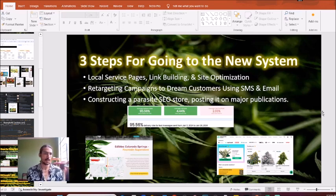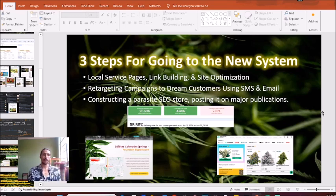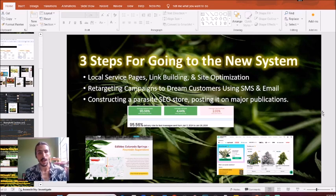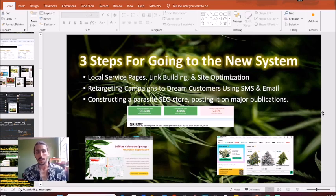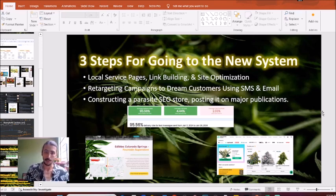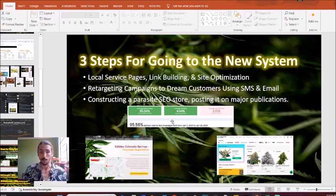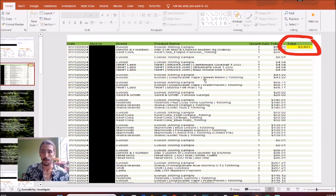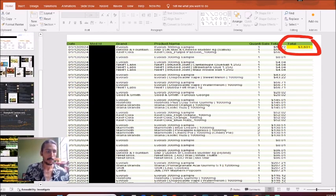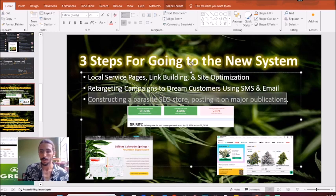We have three steps to get you into this new system. First, you need to look at your on-page optimization — that includes local service pages, link building, and site optimization. From there, if you want immediate revenue and sales, I'd advise you to look at retargeting campaigns. That's essentially how we clone your dream customers using SMS marketing and email marketing — going straight to their buying habits, seeing the kind of products they buy, and reaching out based on their habits instead of sending massive lists with terrible delivery rates. This retargeting report shows a significant uptick in one day from just a simple retargeting campaign.